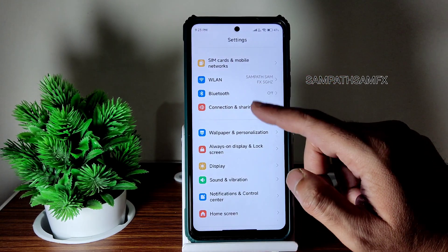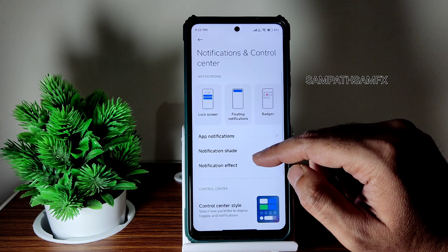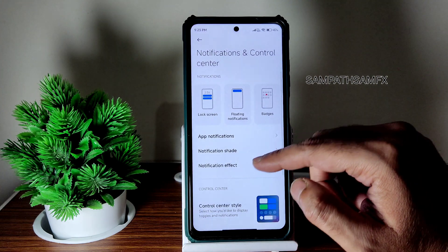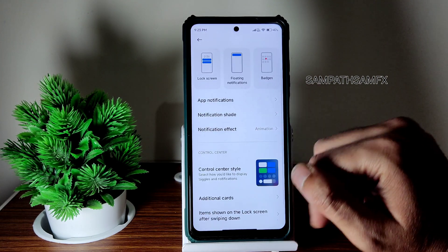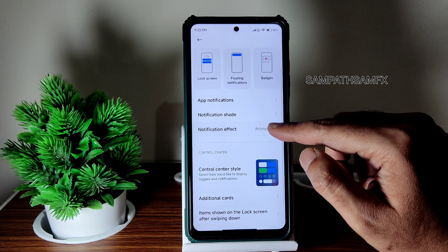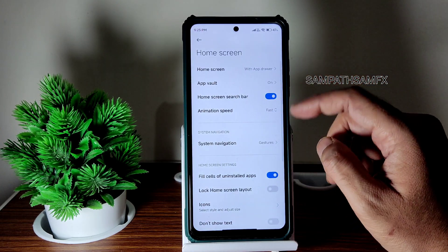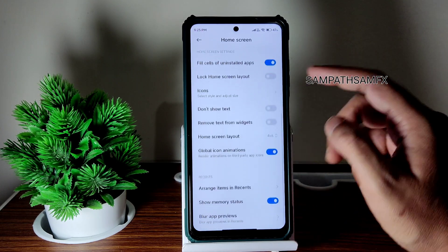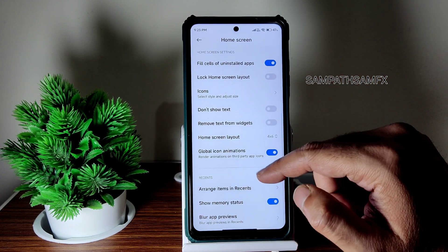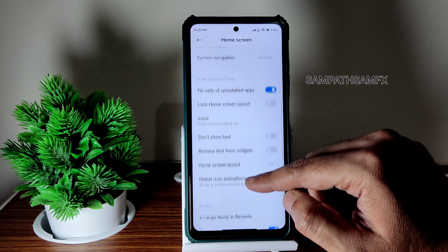For notifications, the Control Center notification shade can be set to Android style; if you want, you can switch it to MIUI. The notification effect is disabled on the X3 NFC. Under Home Screen, you get plenty of customization — memory status, arrangement of items, and horizontal/vertical layout options are all available.